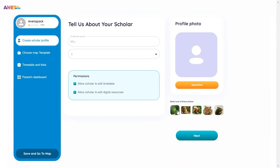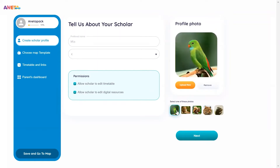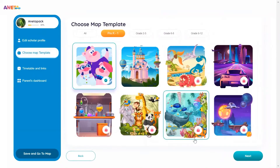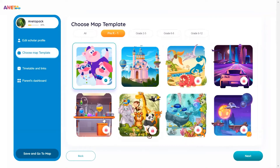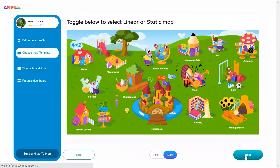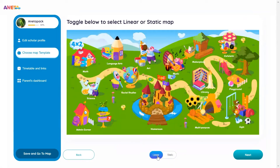Select an avatar for your scholar from the options, or pick one from your own files. Then click Next to choose a map theme from the Aneta map library. You can choose to display the map as a linear map, where the order of events is evident, or as a static map.